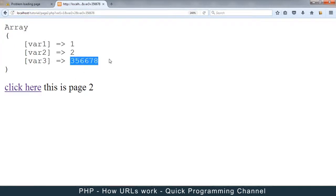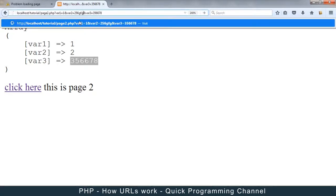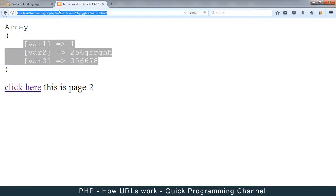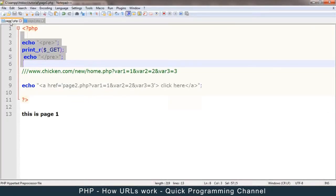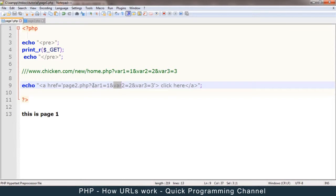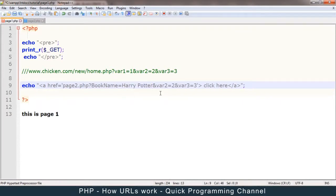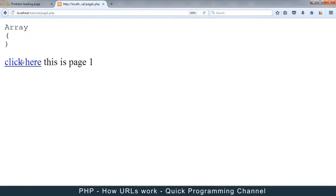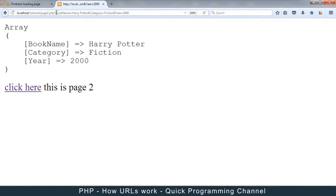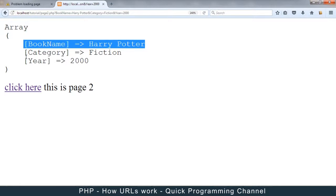I can transfer information just like this — I can manipulate it with letters and numbers, and even manipulate the variable names. Let me write something more meaningful. For example, var1 would be a book name like 'Harry Potter', category would be 'fiction', and year would be '2000'. Let me refresh and go to page2 — now the information has changed: book name is Harry Potter, category is fiction, year is 2000.